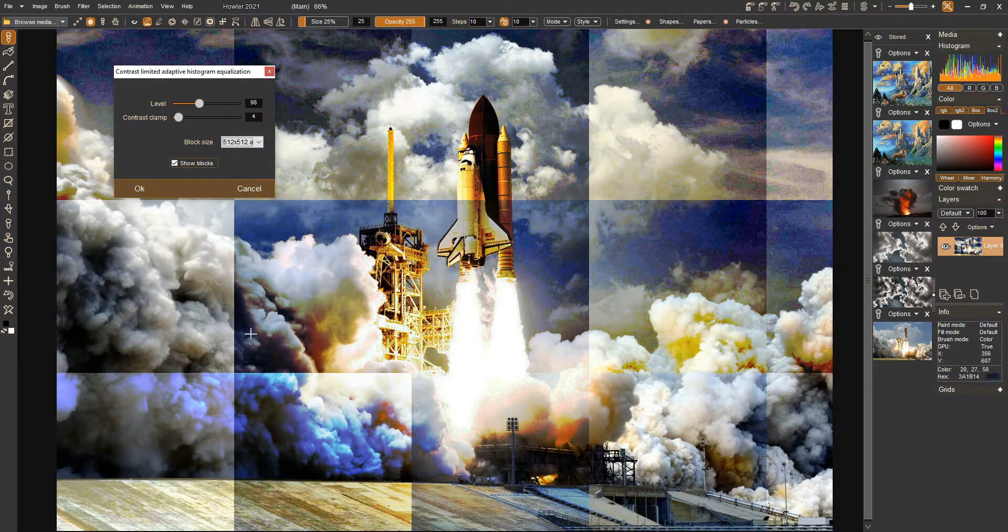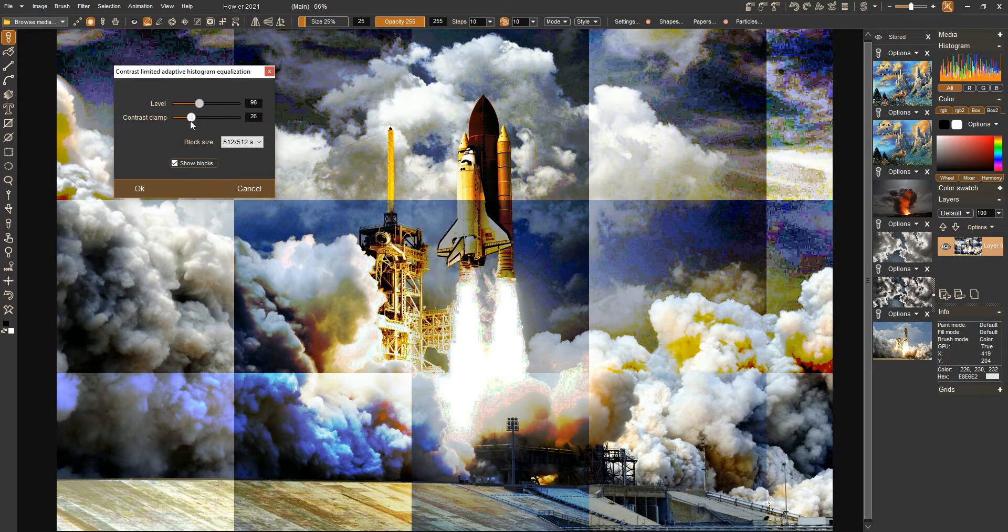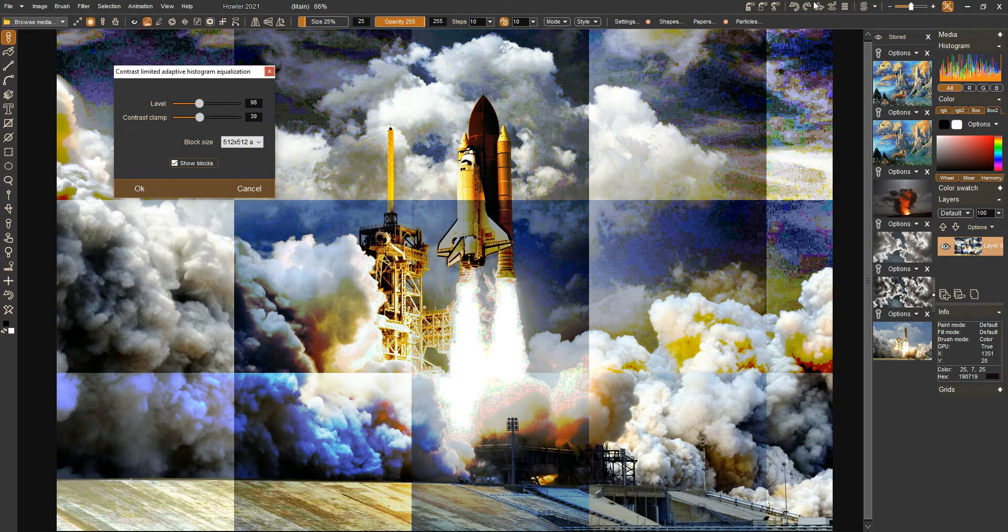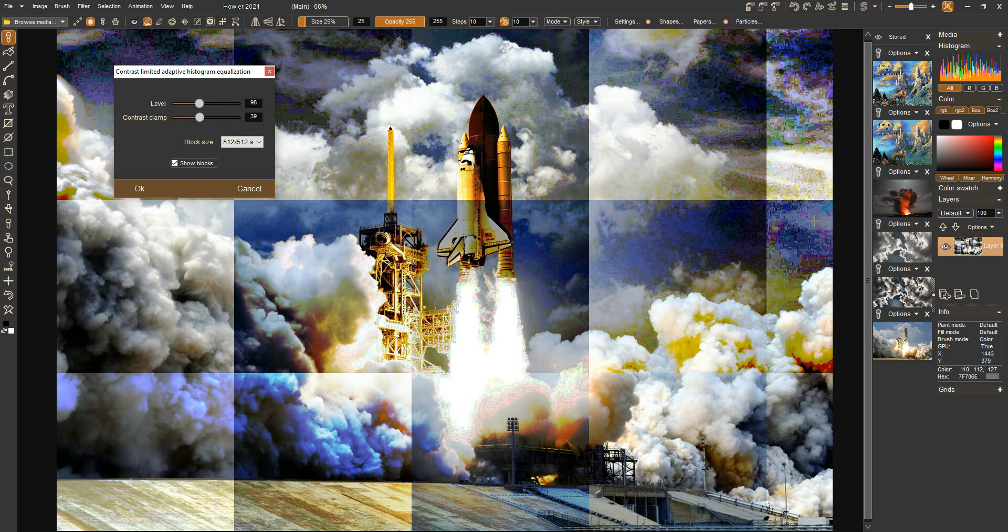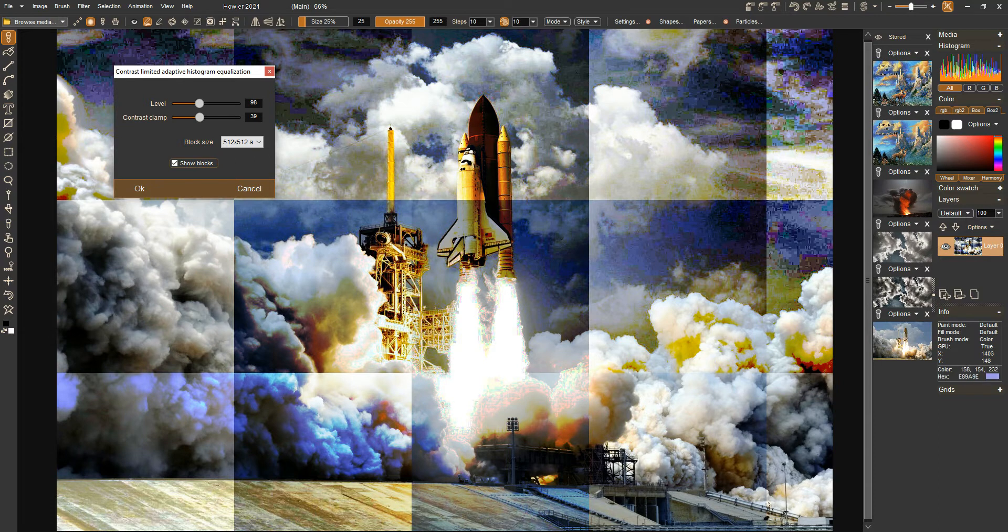If it's increasing the noise in a particular area, we can limit that area. Here's a good example right here in this corner, we're seeing a lot of noise up there and over here in this block. We're seeing a lot of noise being exaggerated in those areas.